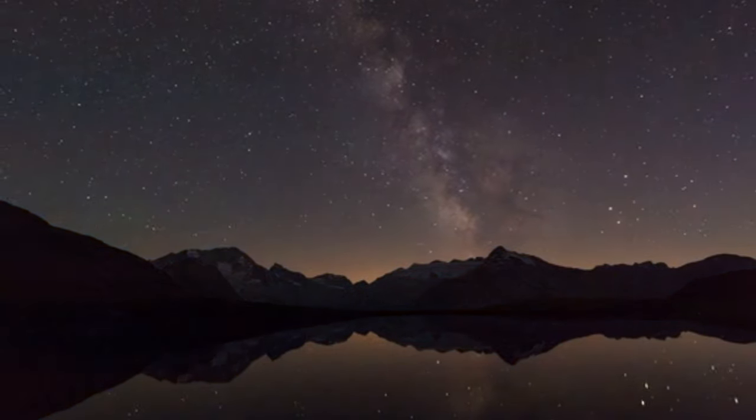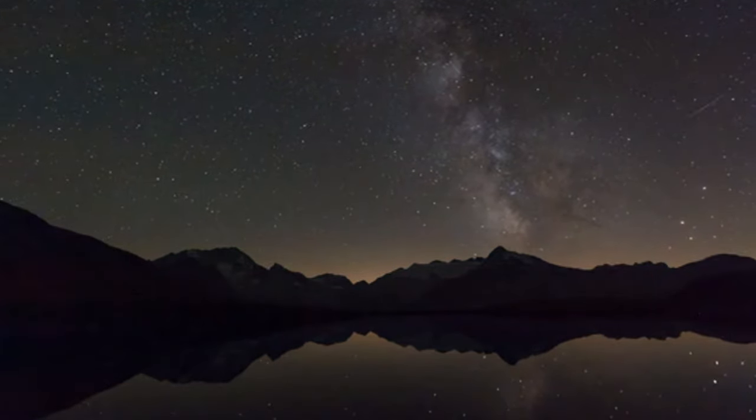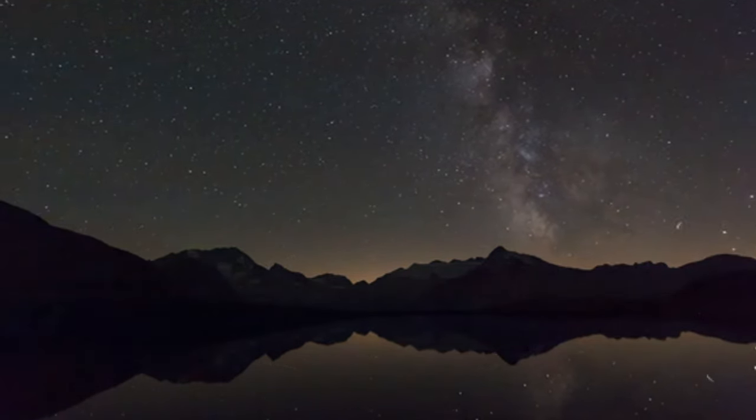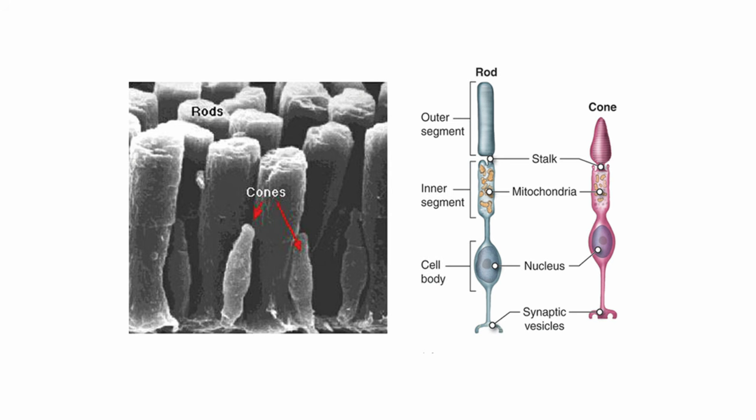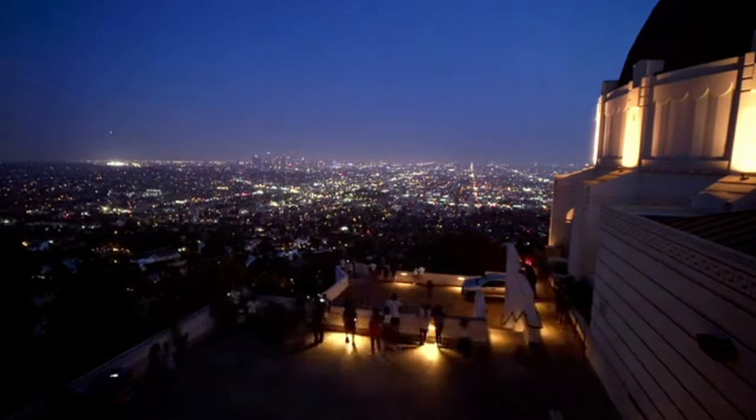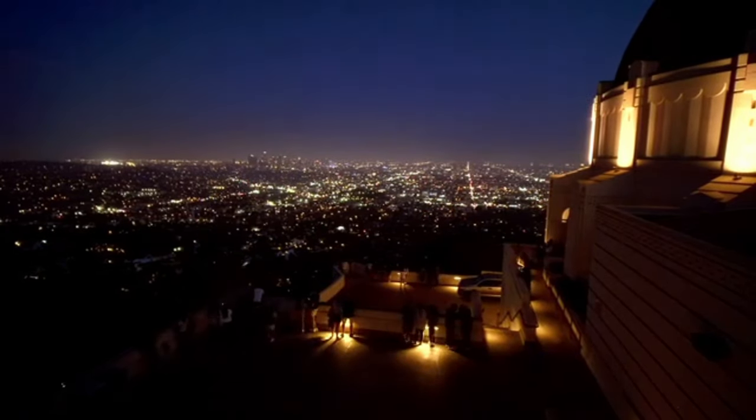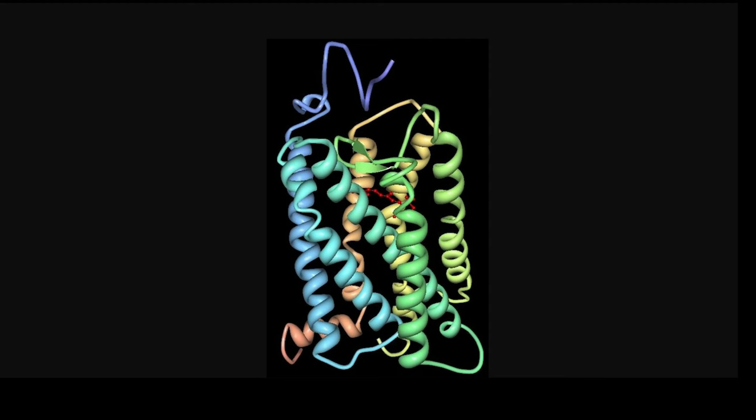Rods are highly sensitive to low levels of light, even being able to detect a single photon. The key that unlocks this ability is a light sensitive pigment called rhodopsin found in the rods.